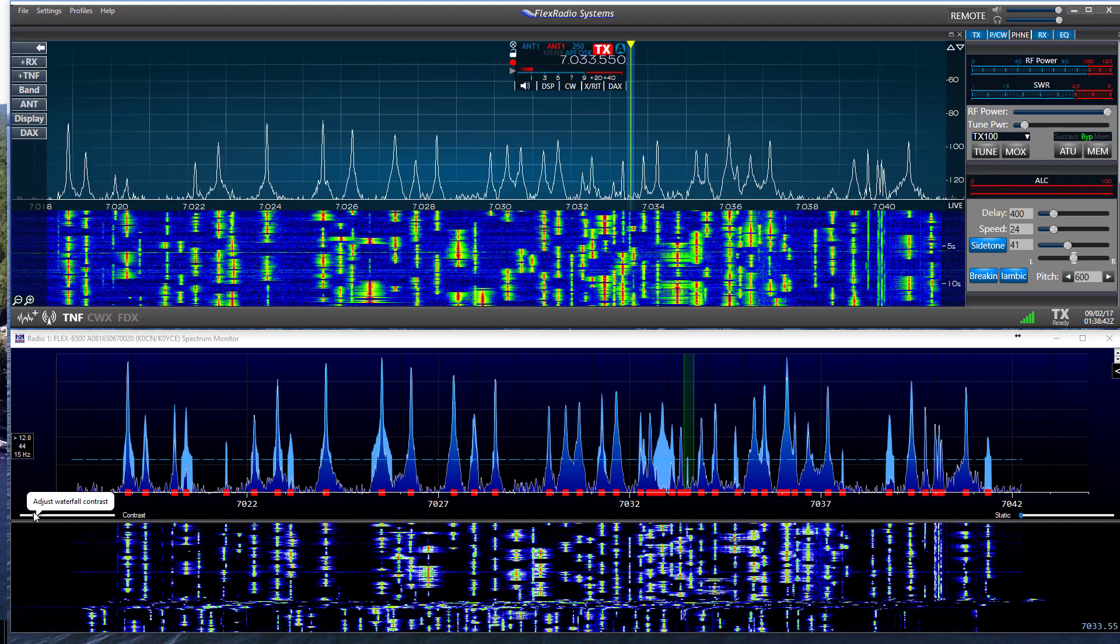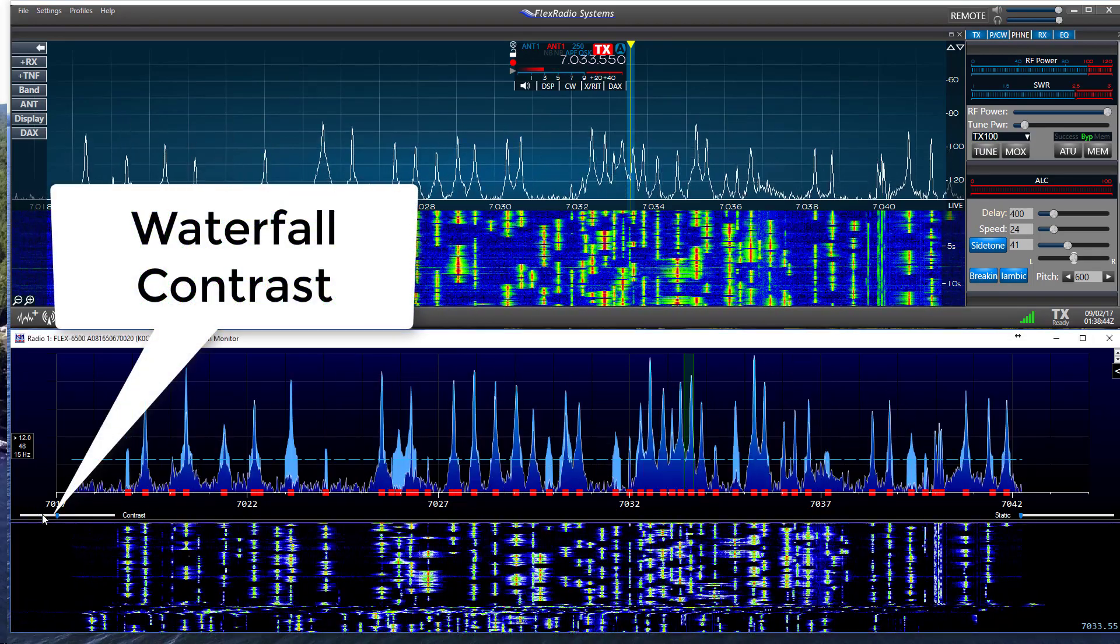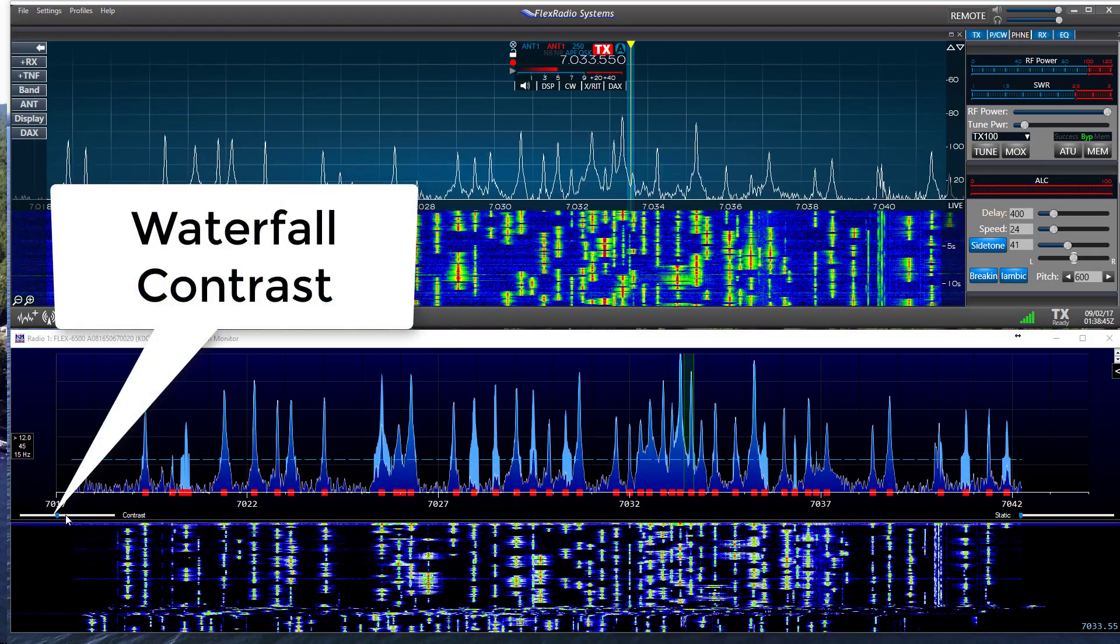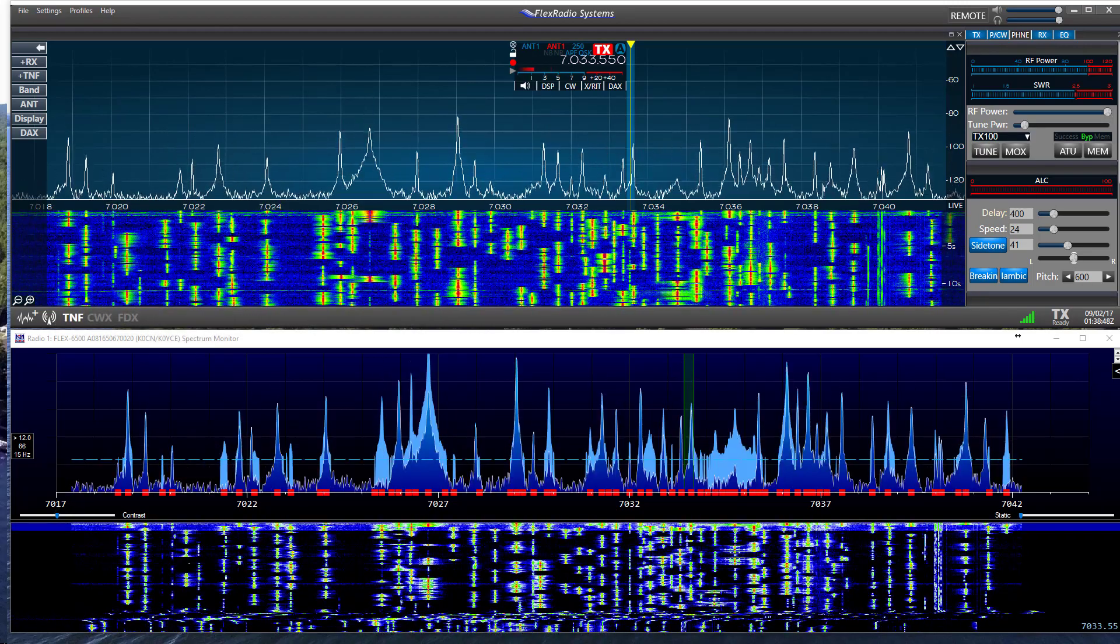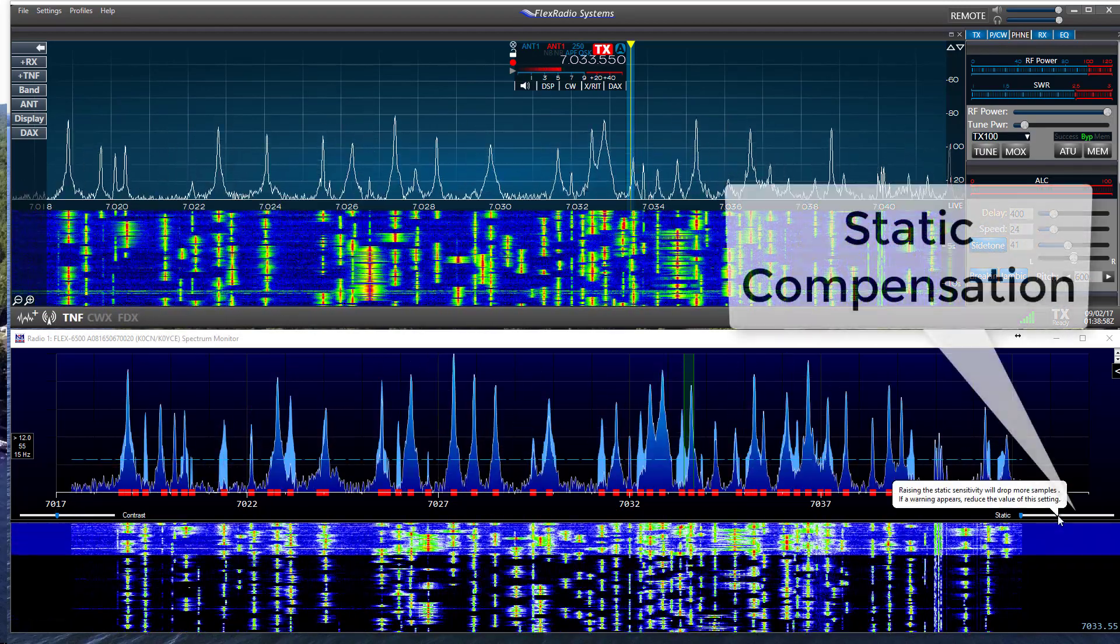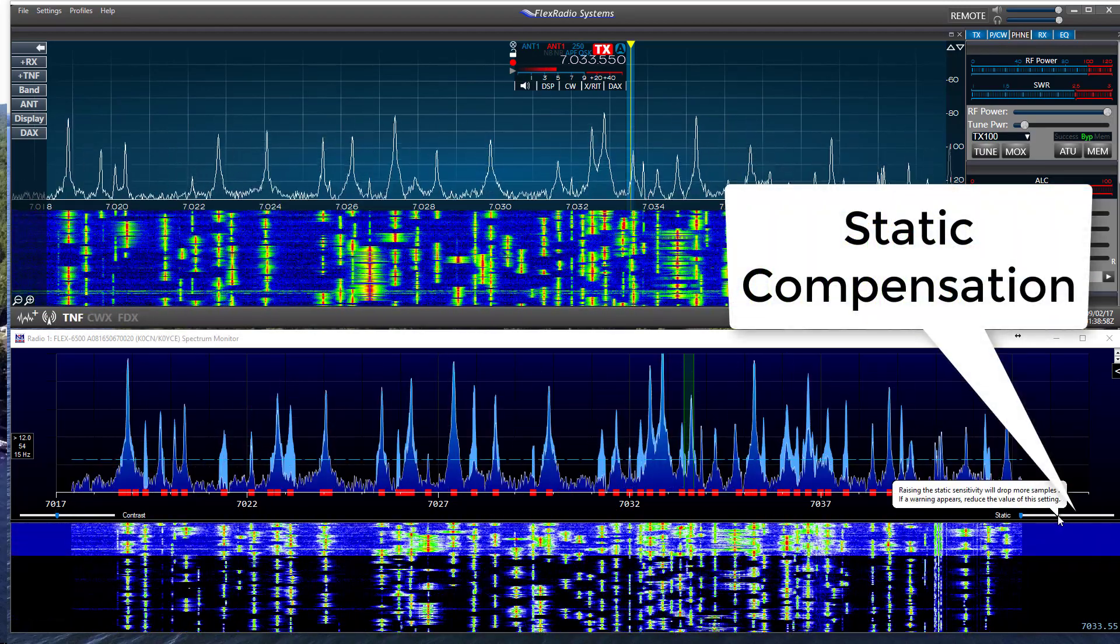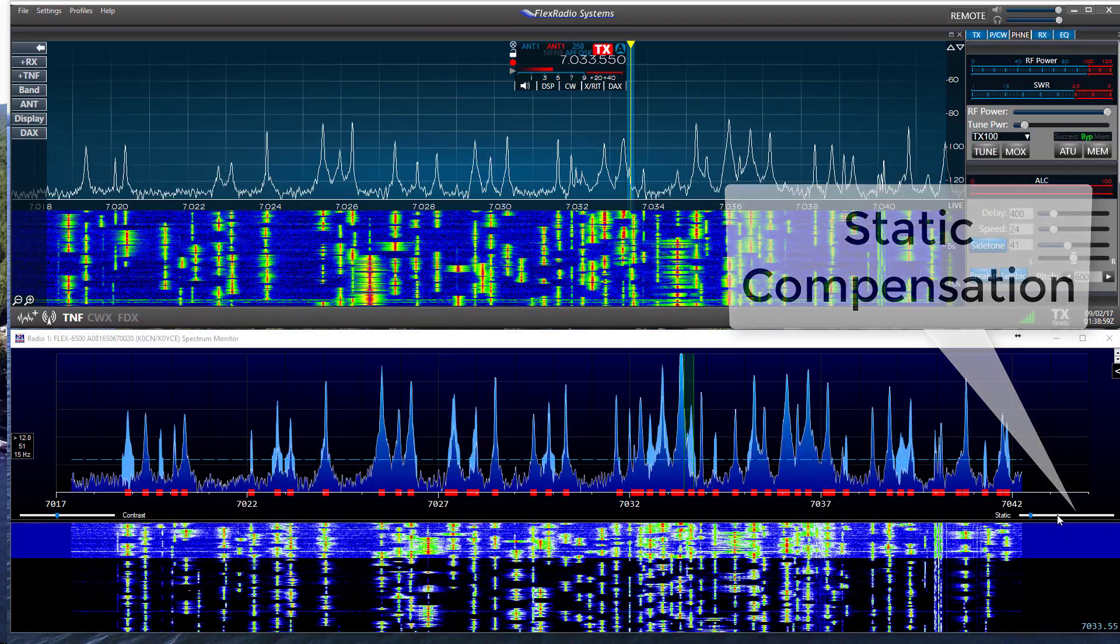There are two sliders on the bottom of the monitor window. They are used to adjust the waterfall contrast level and the other to compensate for static during signal recognition.